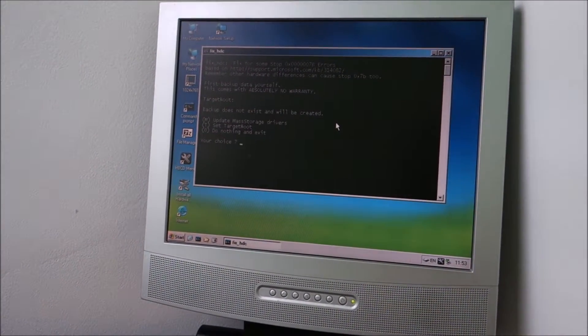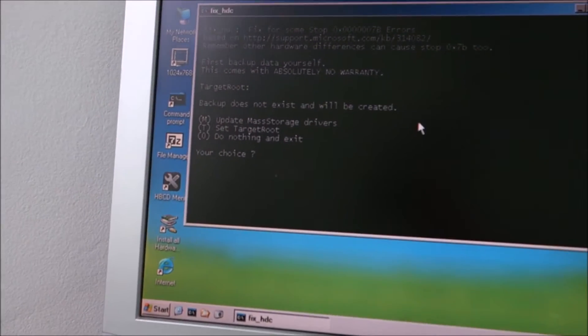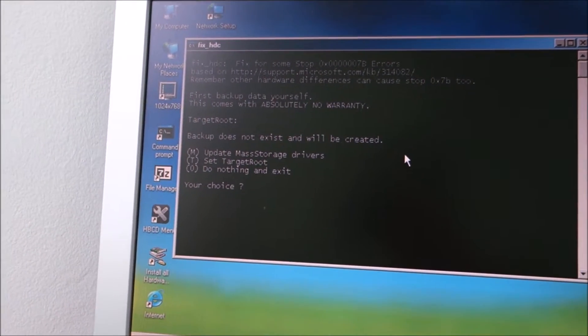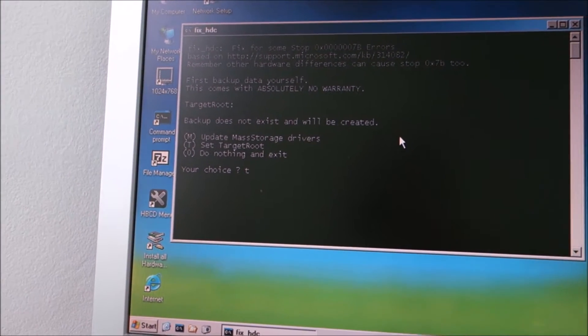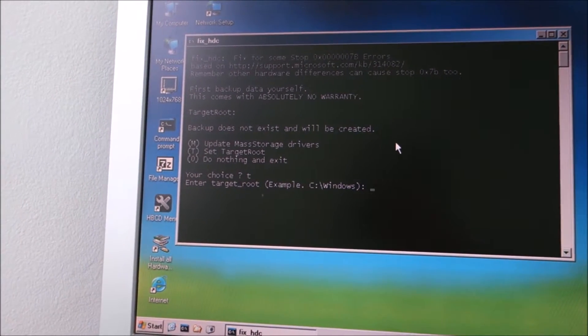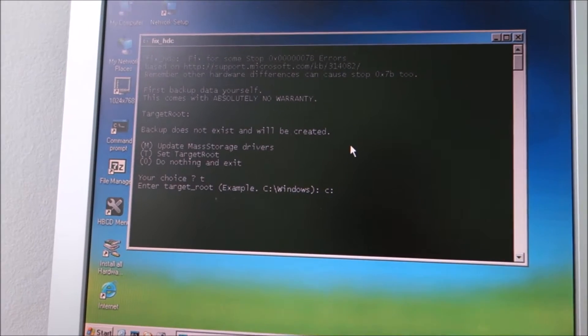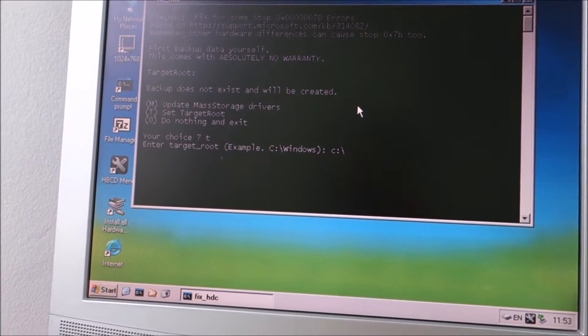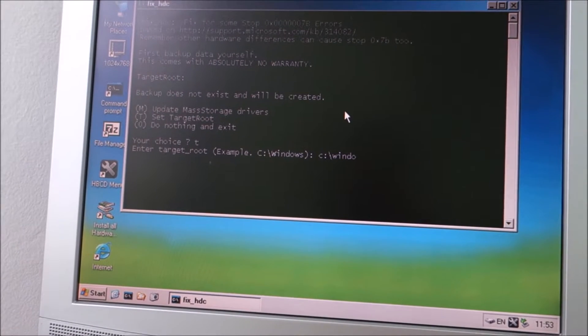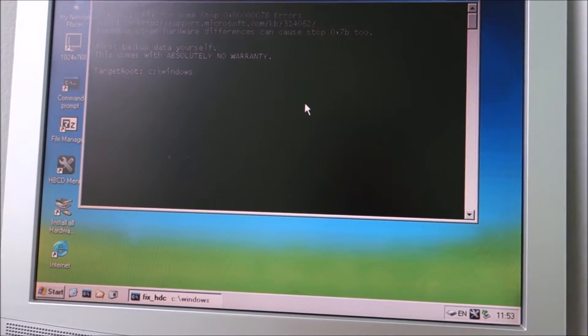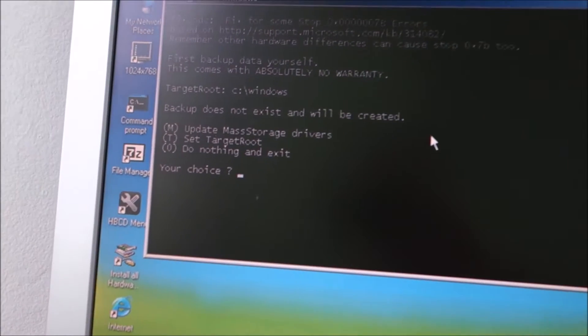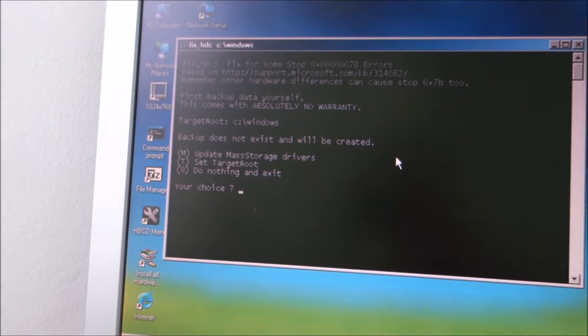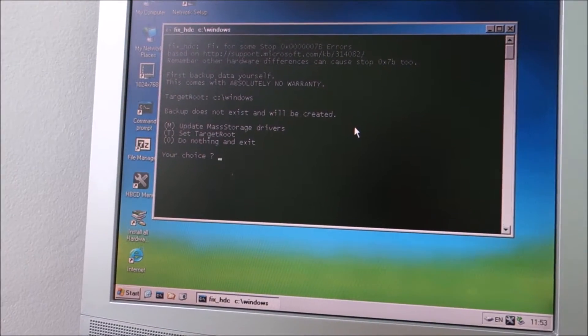And basically now you have to set the target route so it knows where to fix the problem. And it's exactly what I'm writing. Okay, I've set that. Now it knows where to fix the registry.